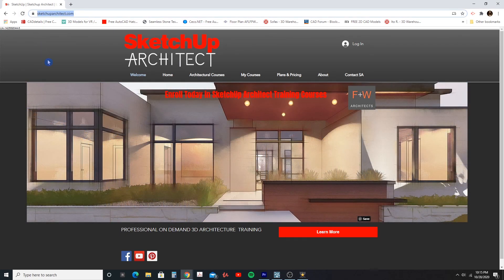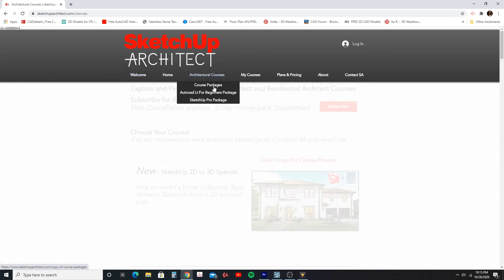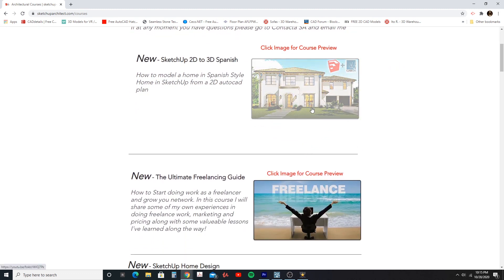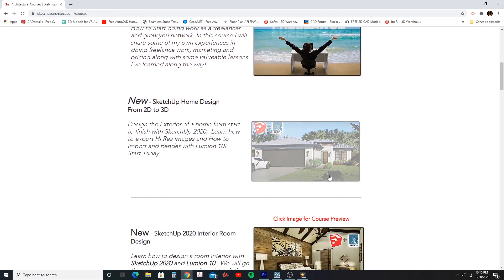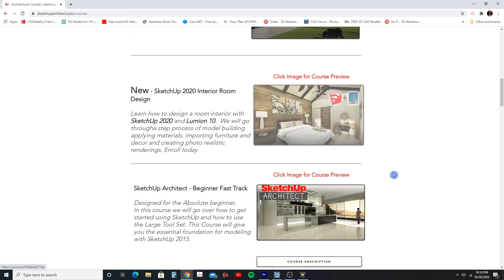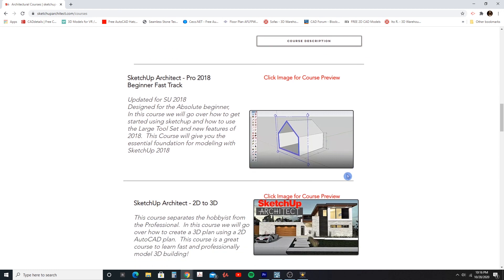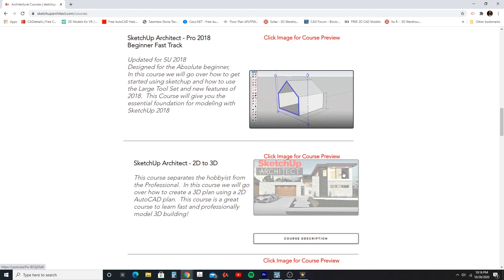If you go to SketchUpArchitect.com, you can click over to the architectural courses portion and you'll see a list of the current courses that you get with a pro subscription. This pro subscription will give you access to every one of these courses. You can learn how to use SketchUp, how to use Lumion, and several other things. This will take you from beginner to professional.